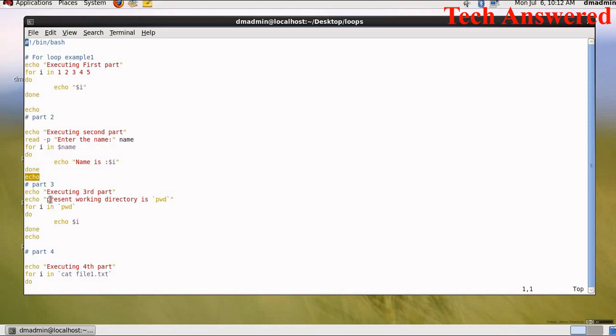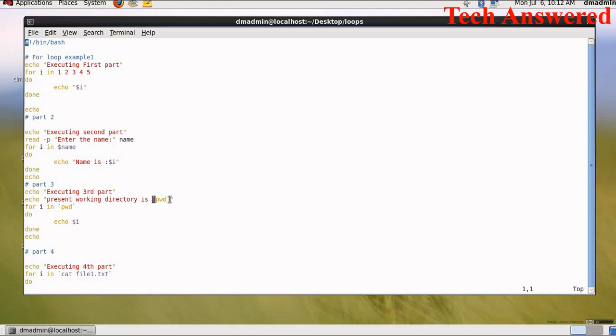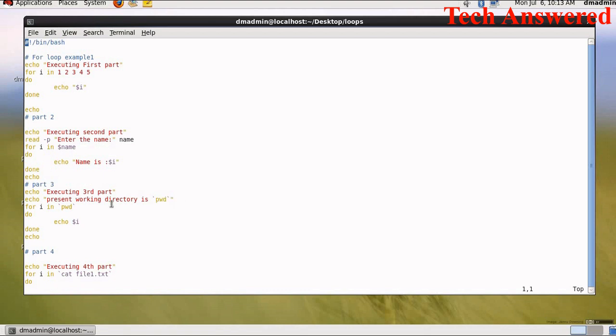Again echo statement just to give one extra space. For part 3 we are writing present working directory is pwd. Guys, I have already explained in case of Linux shell script, if you want to execute certain inbuilt command you have to use backtick. So pwd is already a known command in Linux shell which is for present working directory. So for i in pwd echo $i. So whatever our present working directory is will be visible in this line.